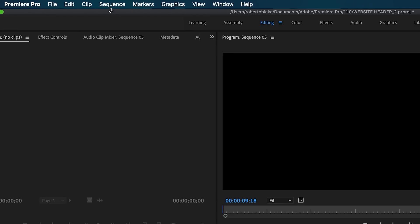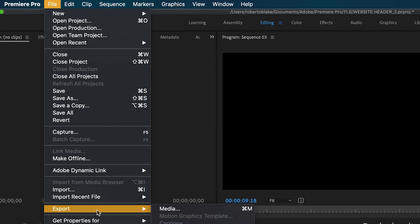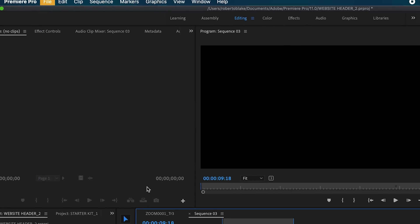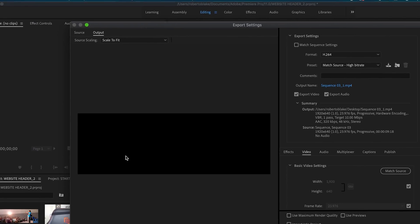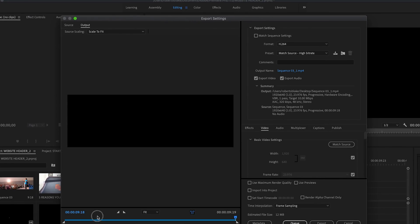We're gonna want to go to File, Export, Media. You can also use Command or Control-M, and that will bring up the same export options.